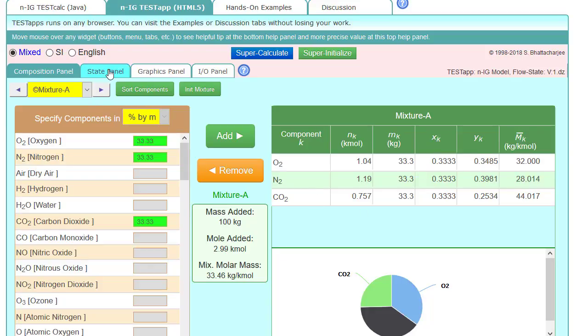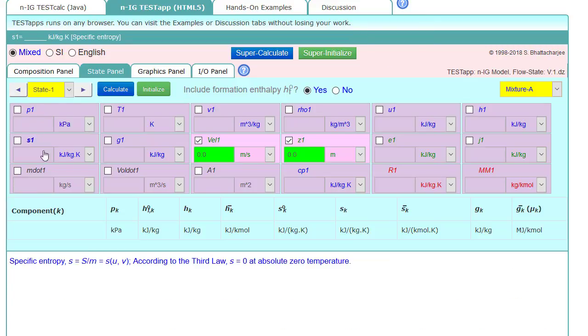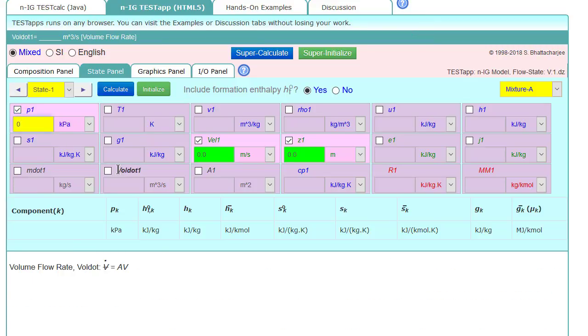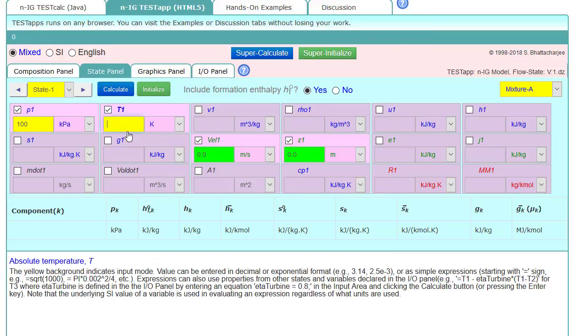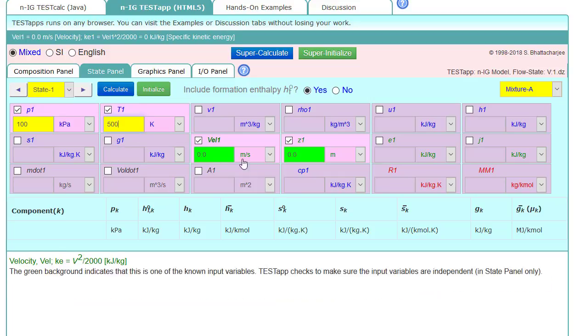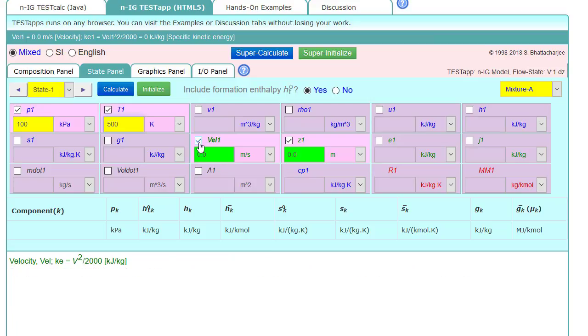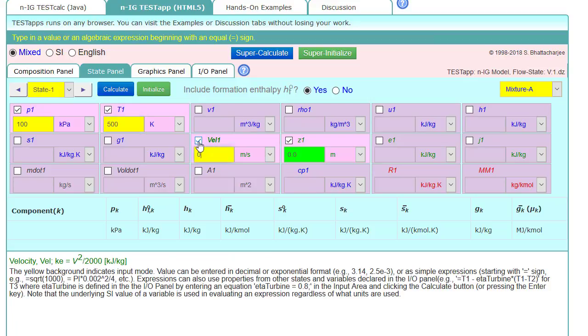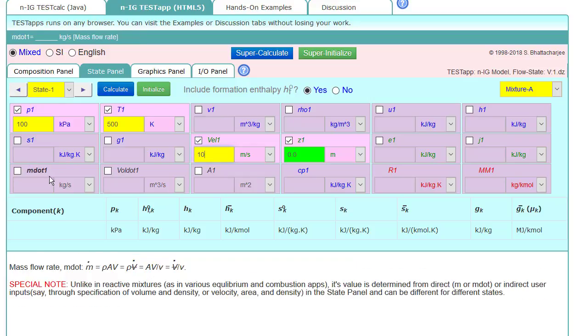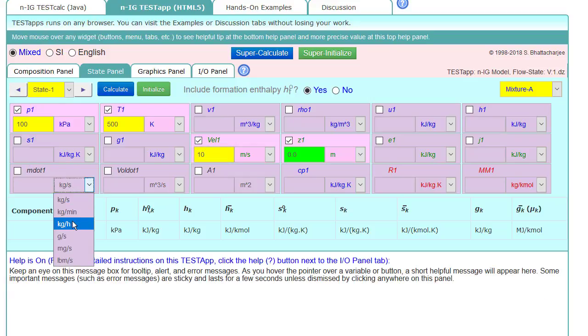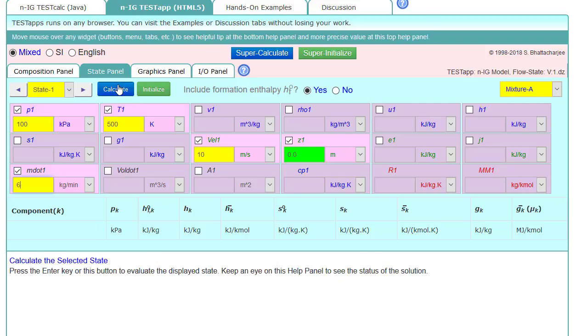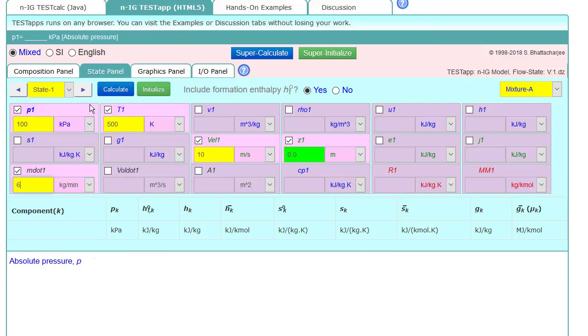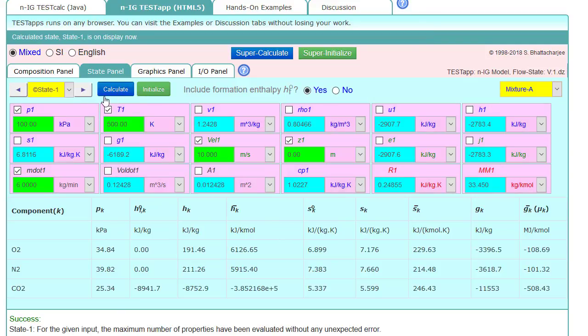So then we'll go to state panel and enter our state one. We were told that it was 100 kPa, 500 Kelvin, a velocity of 10 meters per second, and a mass flow rate of 6 kg per minute. So we'll have to change the units on that one, from kg per second to kg per minute. And then we have everything.